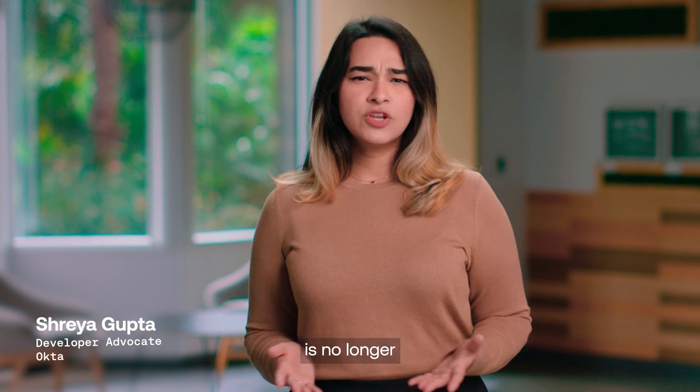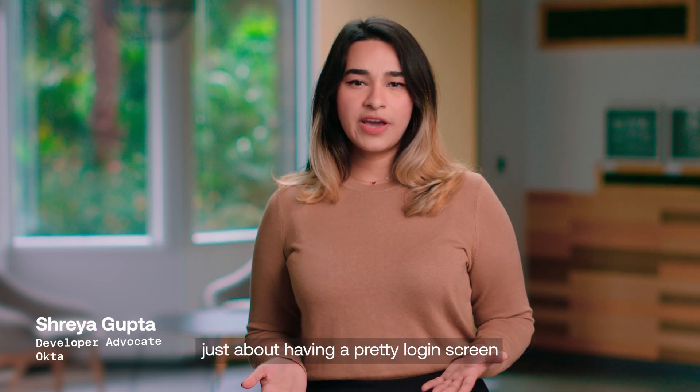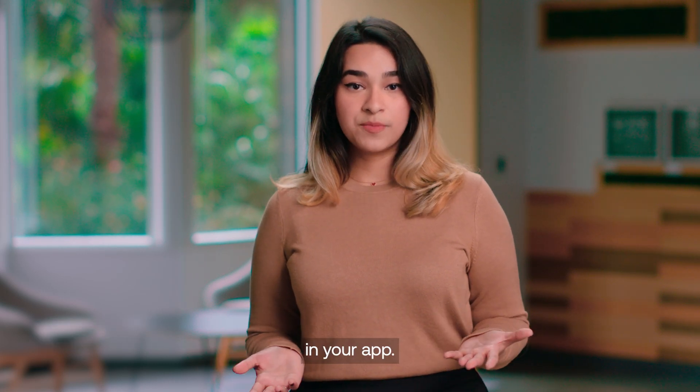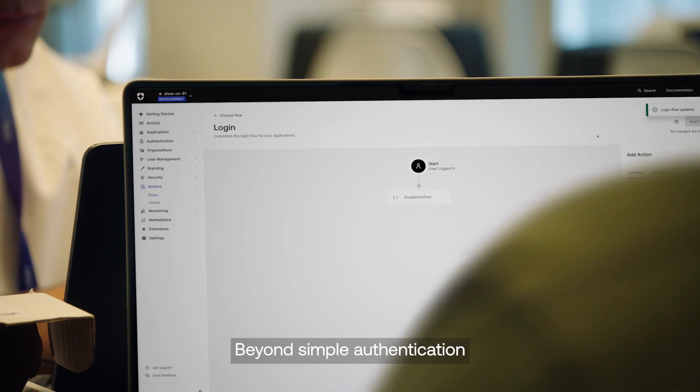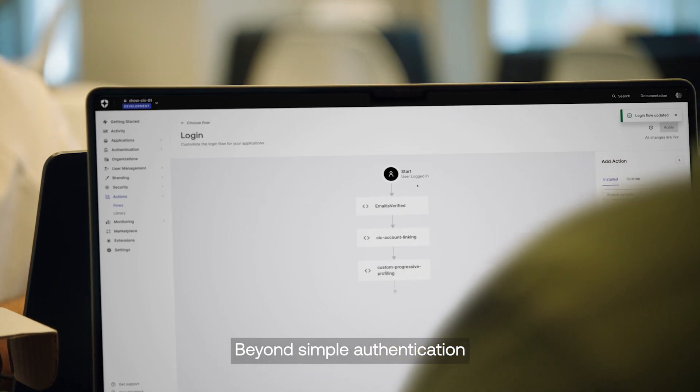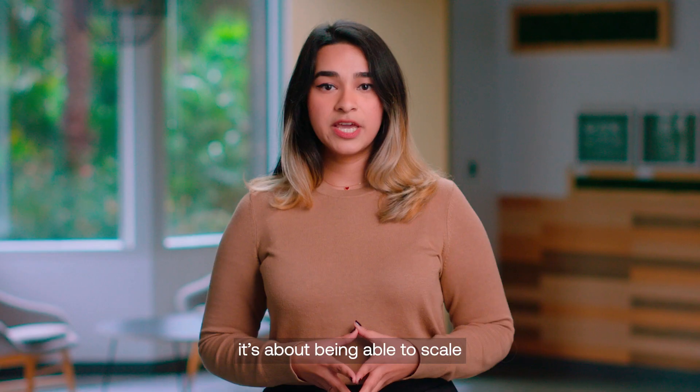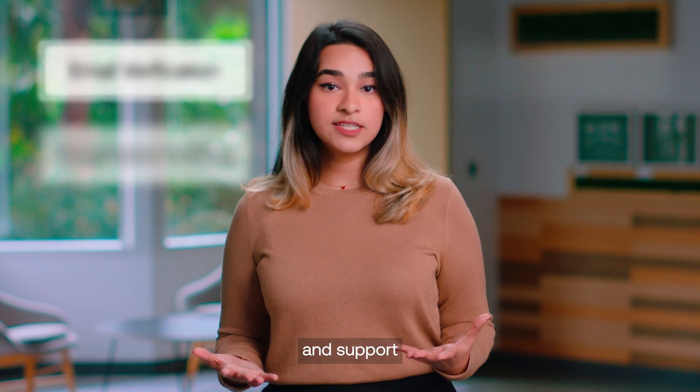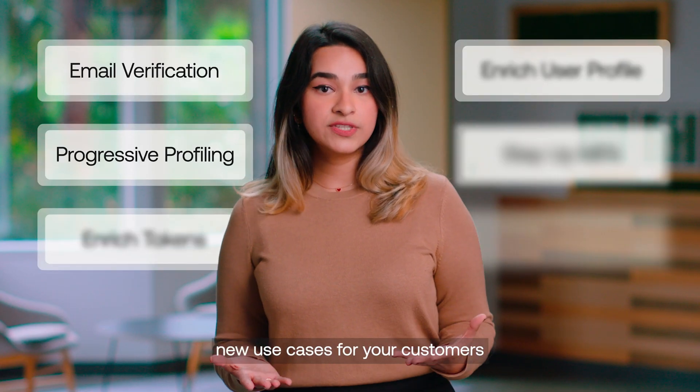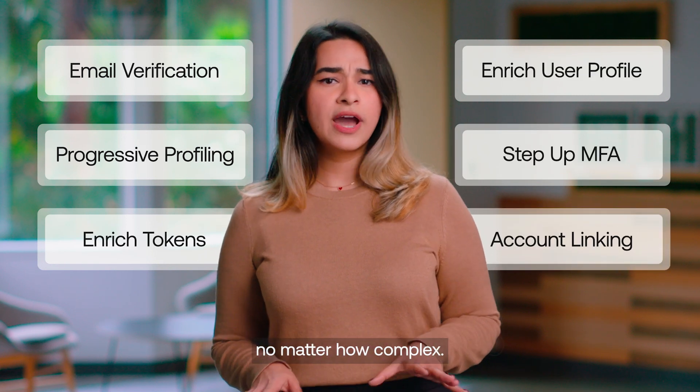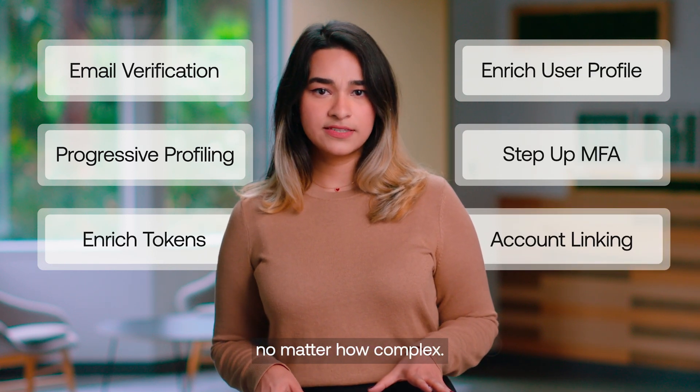Building identity is no longer just about having a pretty login screen in your app. Beyond simple authentication and user management, it's about being able to scale and support new use cases for your customers, no matter how complex.